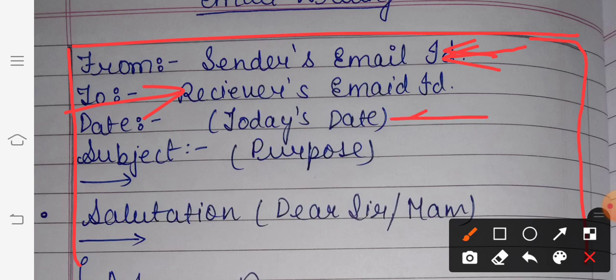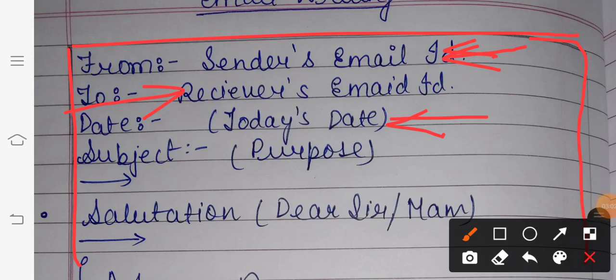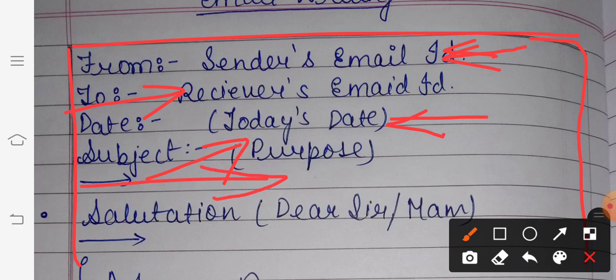Then you have to mention the date — the current date on which you are writing the paper. This is a common sense thing. Next you have to write the subject. Subject means the purpose — what is the reason for writing this email. After writing the subject you have to leave a line.